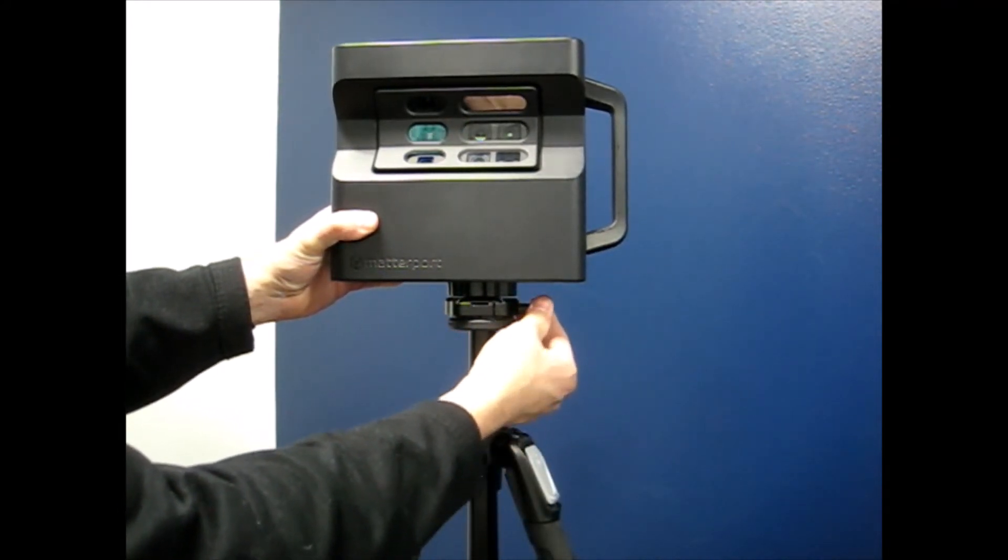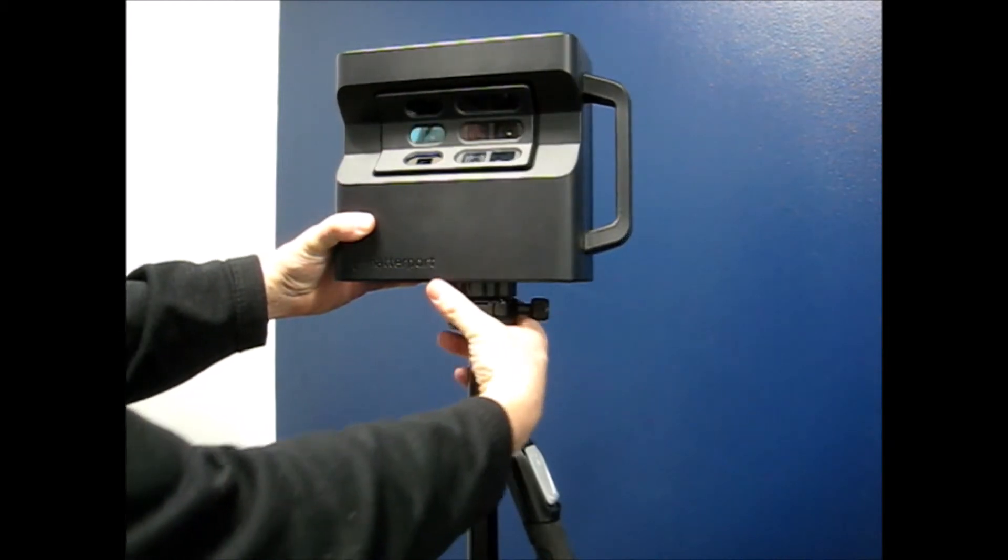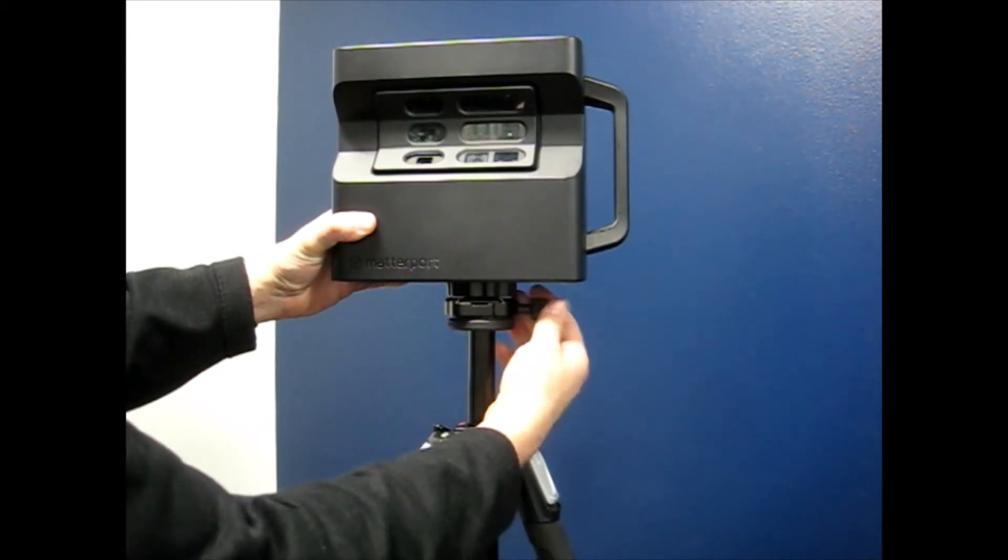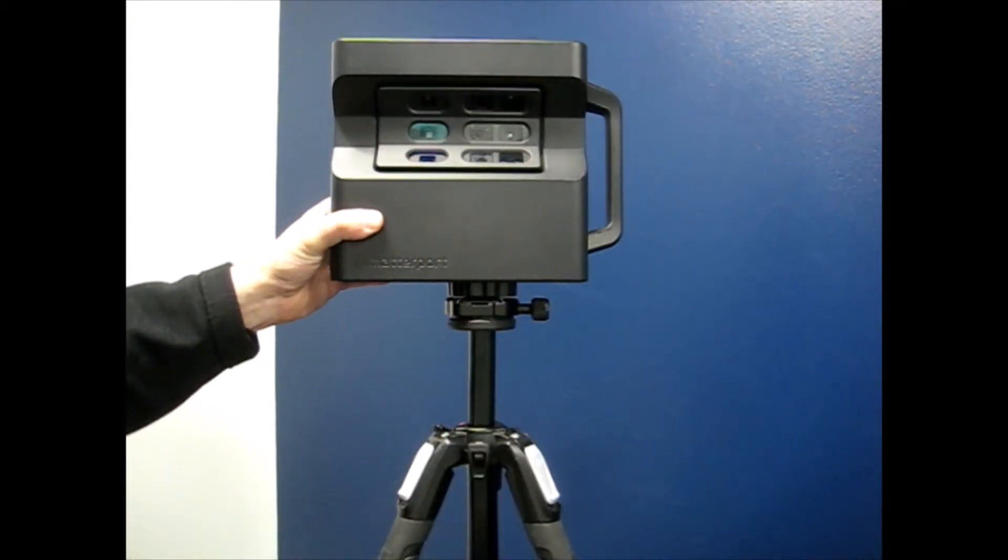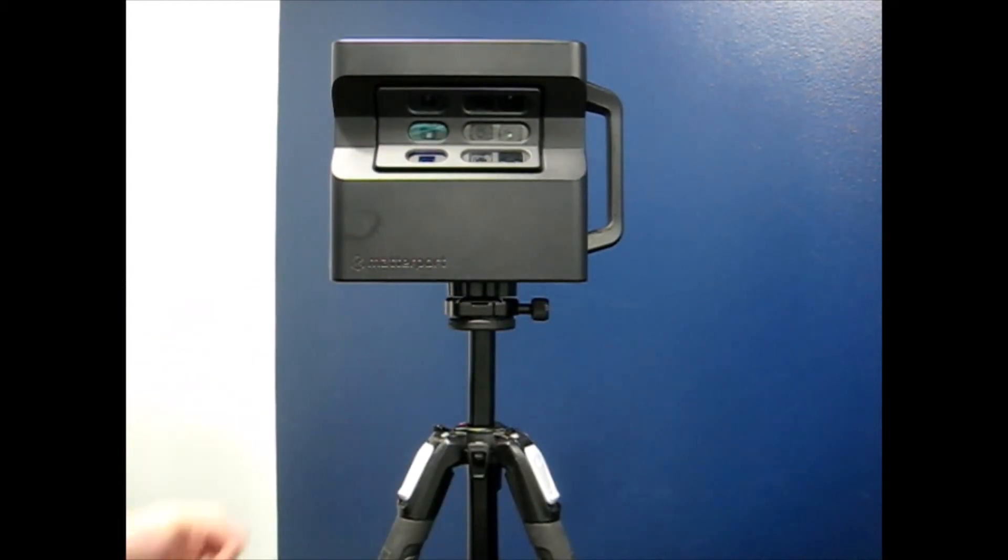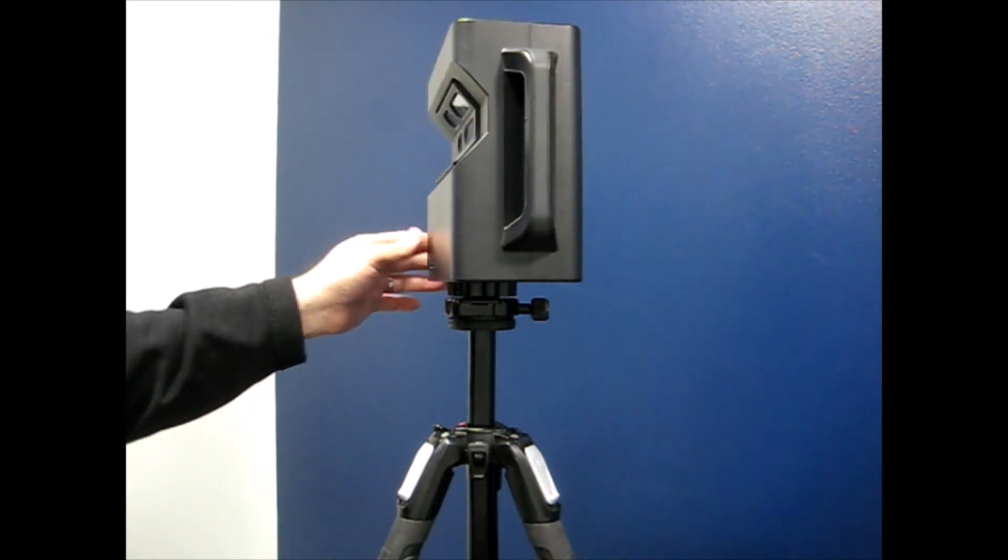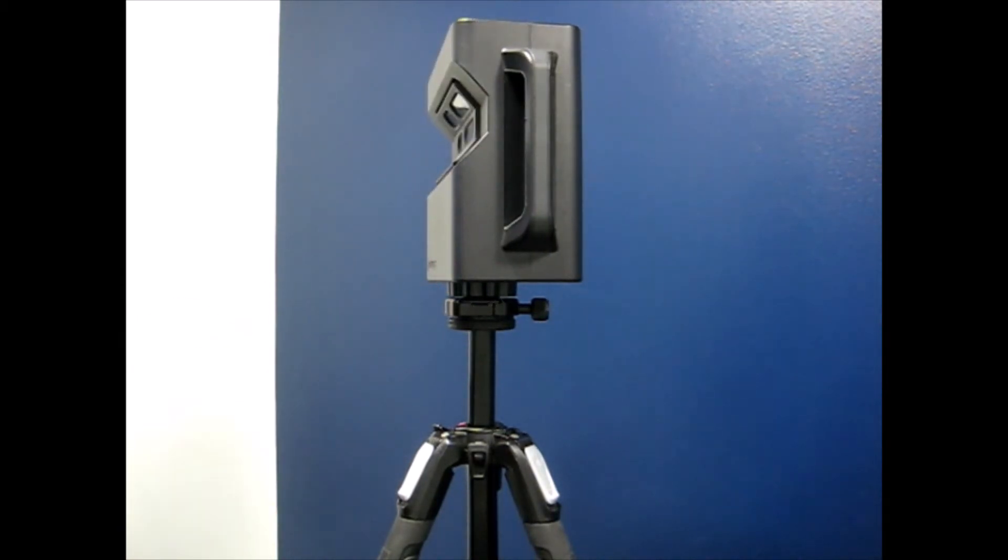Tighten the clamp to make sure the unit is securely attached. Now this unit is ready for use.